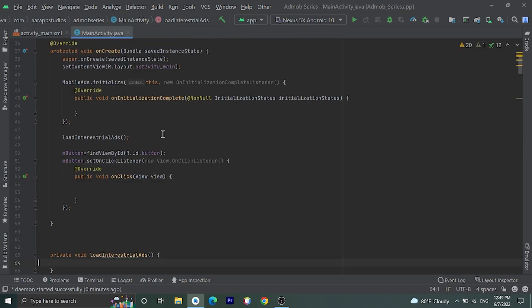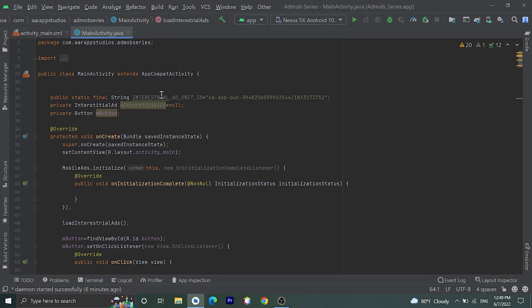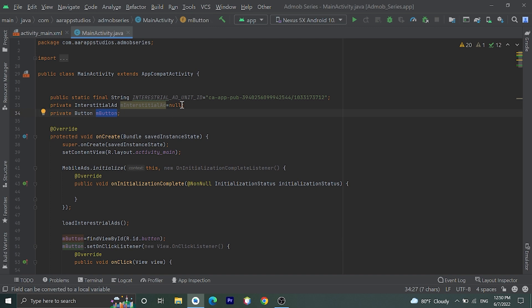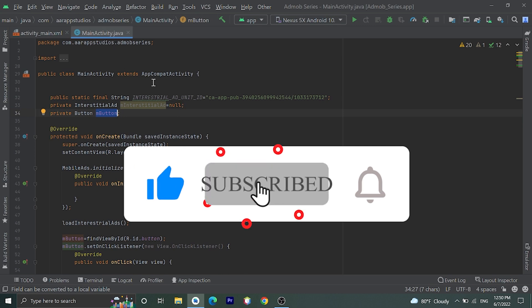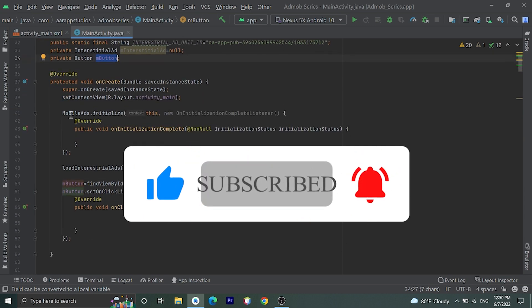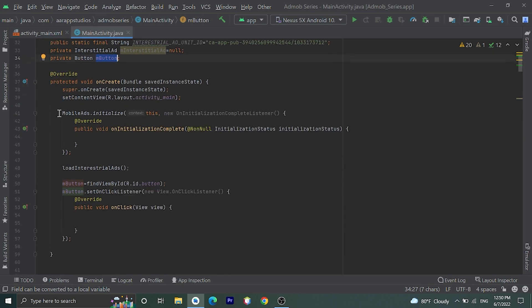Here in main activity I have already declared an ad unit ID, interstitial ad variable, and button. For this we need to add AdMob ads in your application. I have already made a video on that — if you don't know how to add AdMob in your application, I will give that video link in the description, or click on the 'i' button and view that video, then come back to this video.